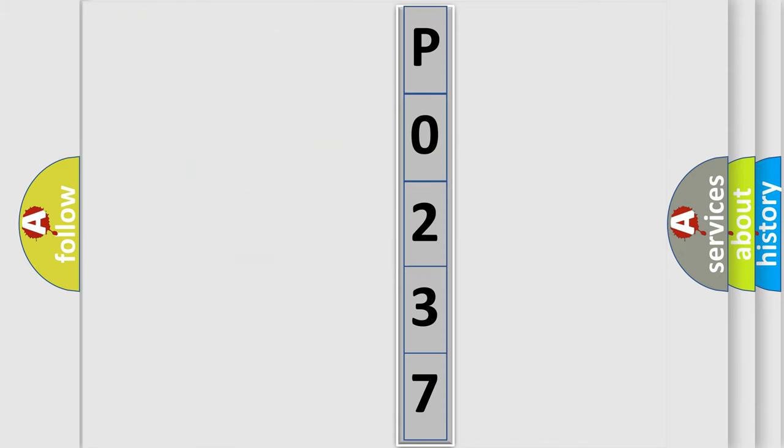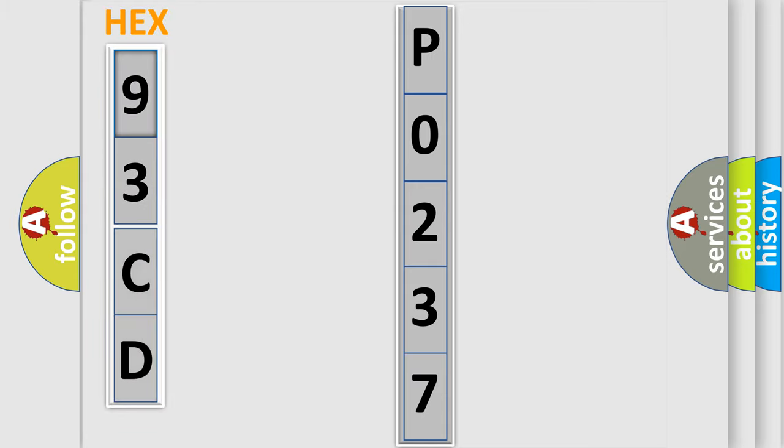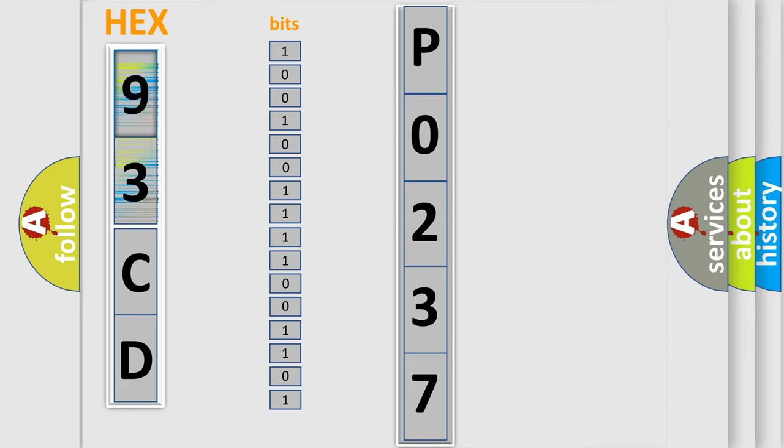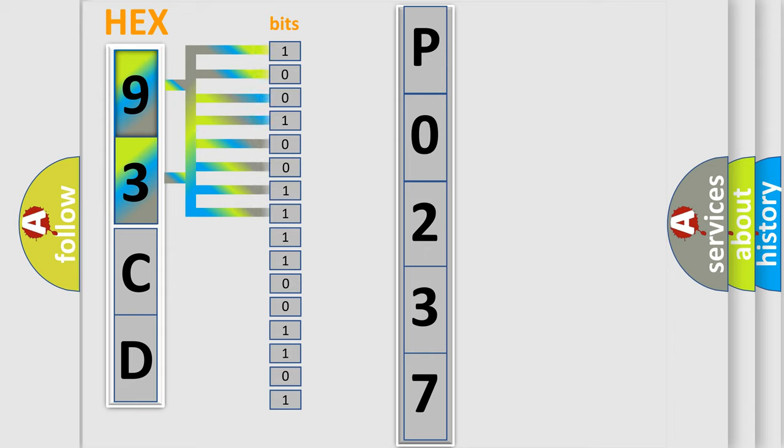So, what does the diagnostic trouble code P0237 interpret specifically for SAAB car manufacturers? The basic definition is Fuel System 2 Rich Bank 1.